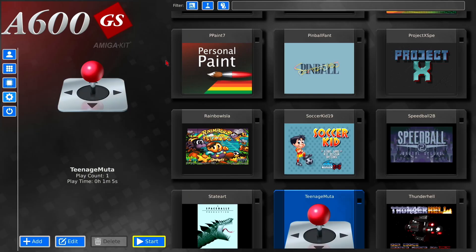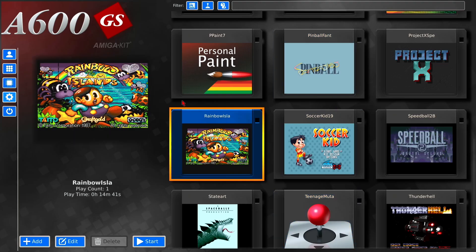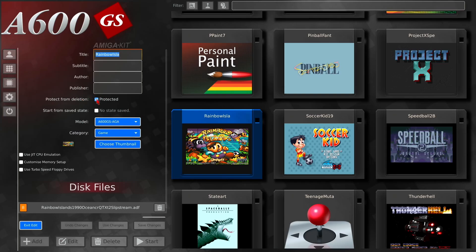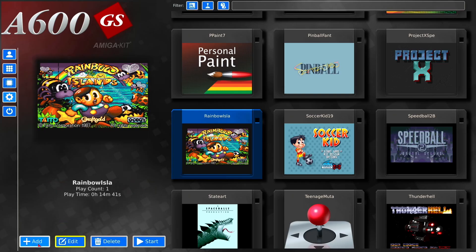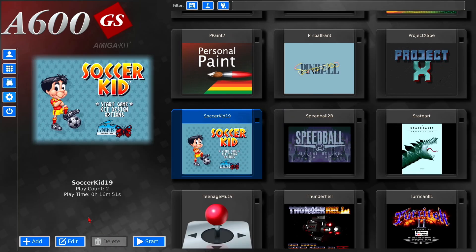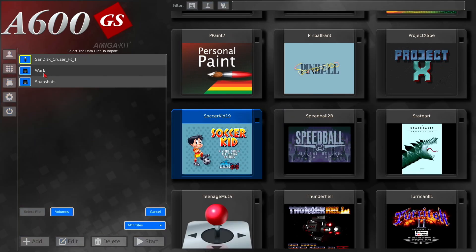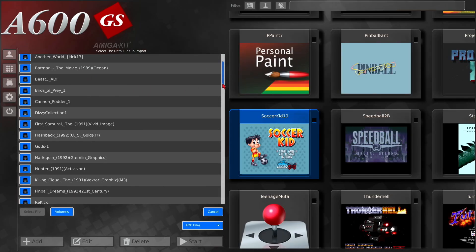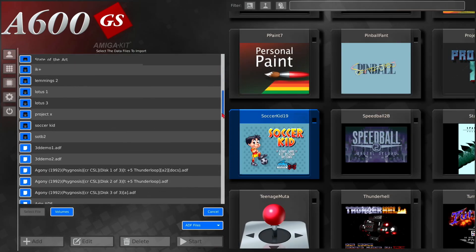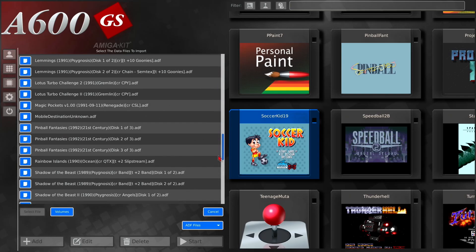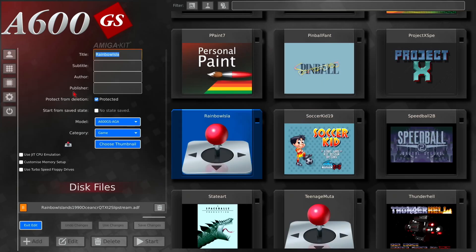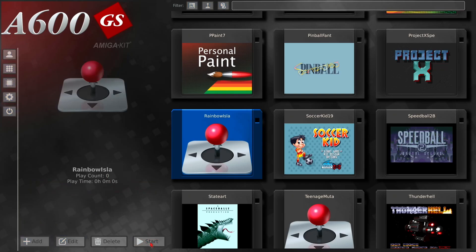And what we'll do is we will uninstall Rainbow Islands. So go to edit, click on unprotected, save, and then delete. So we're going to re-add this game. Now I'm going to show you how to get a nice little thumbnail. There's Rainbow Islands, there we go. Select file. The game is only one disc, and we will start Rainbow Islands.